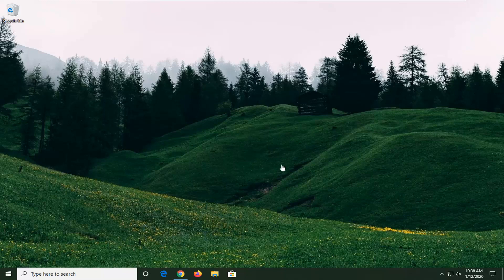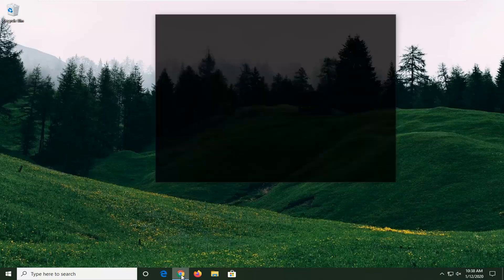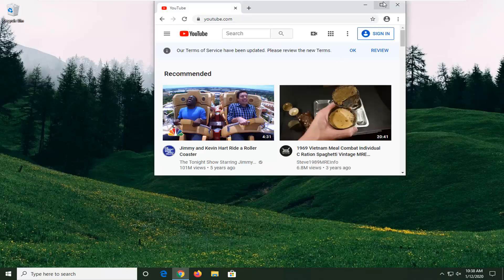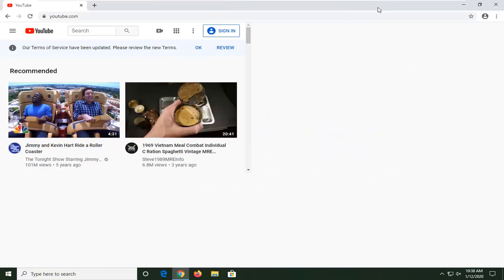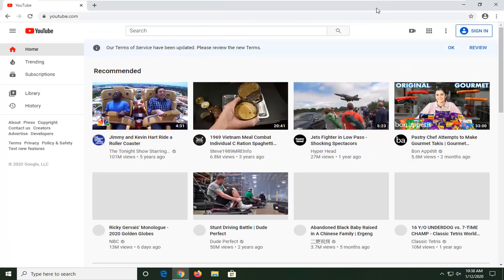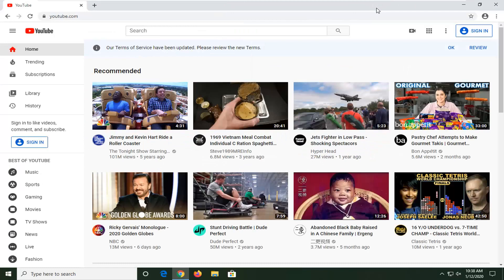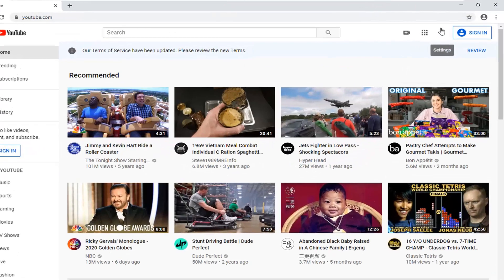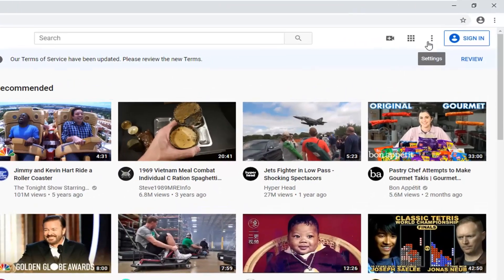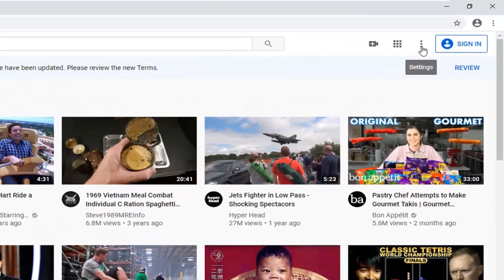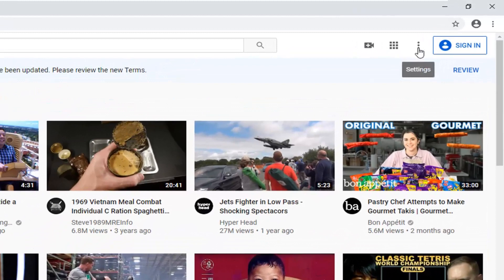This will hopefully be a pretty straightforward tutorial. So you want to just make sure you have YouTube open. Then go ahead and select the three dotted icon on the right side — when you hover over it, it should say settings.